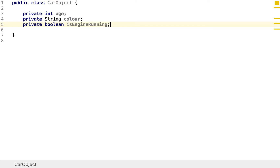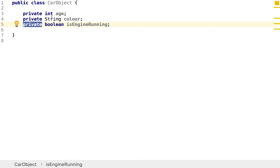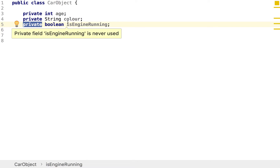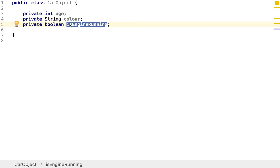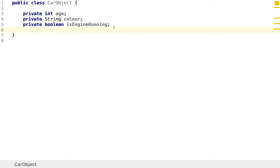I've set all of these fields to private, because as a developer you want your code to be secure. Setting these to private means the fields are only visible inside this class, which stops any third party from essentially hacking our program — say, setting the car's engine to running when it shouldn't be. Think about Google's driverless cars: they don't want anyone randomly turning the engine on and off.